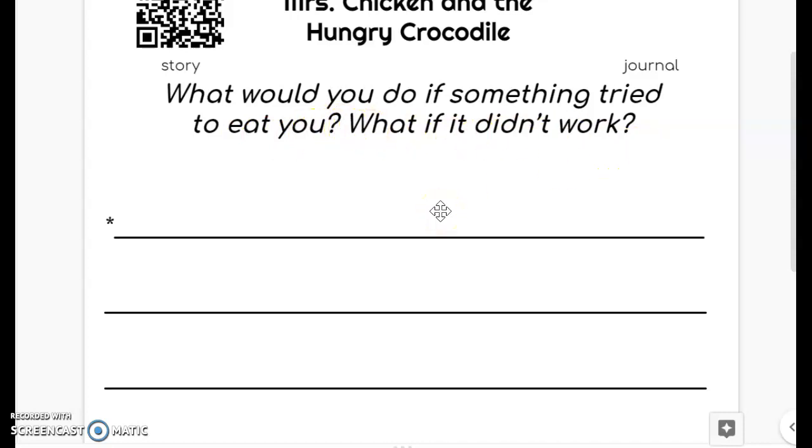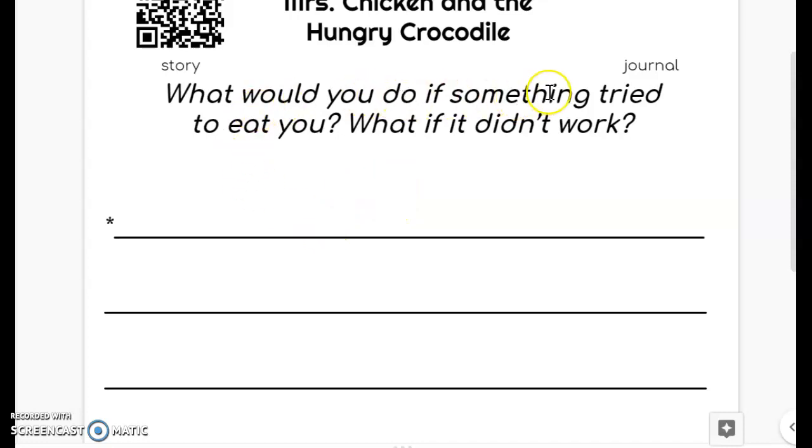As always, you need to write me at least two sentences. You can write me more if you would like to. In your first sentence, you need to tell me what you would try and what would you do if something tried to eat you.